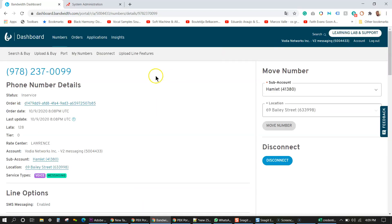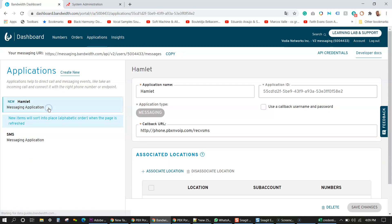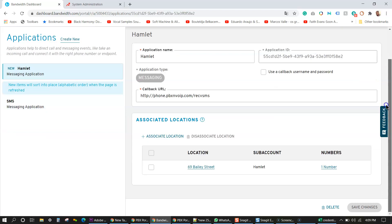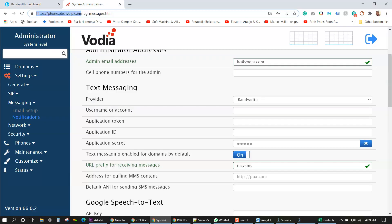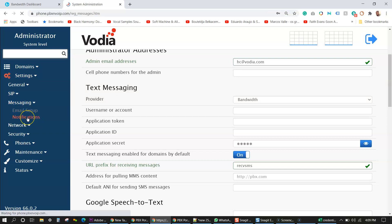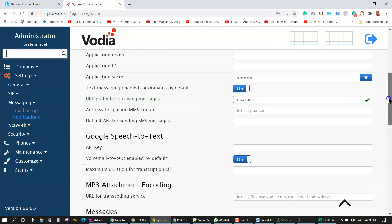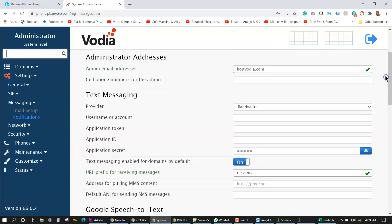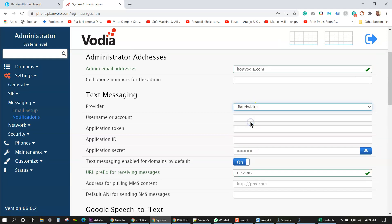So let's go back to application. So we have just created one for our customer, which will be using the SMS feature. So next we're going to go to the Vodia PBX. Now to set up the bandwidth SMS, you're going to have to go under messaging and notification. And then we have a slew of providers here. I'm going to choose bandwidth.